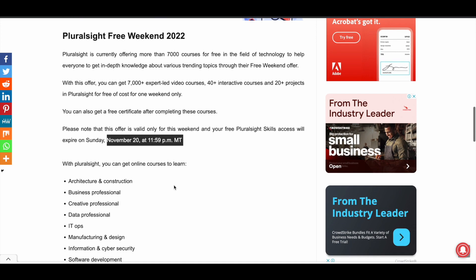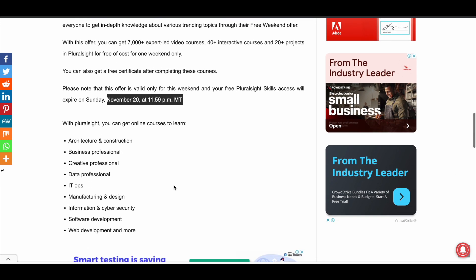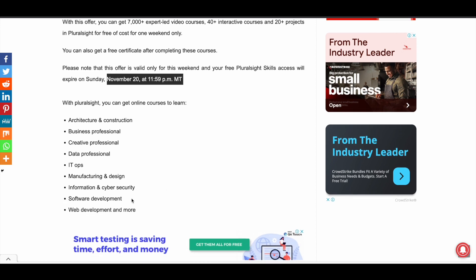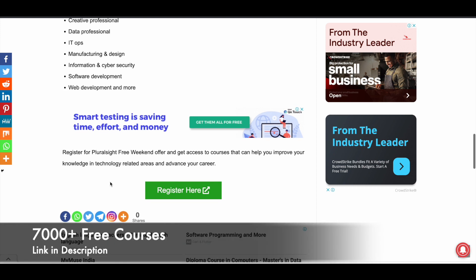With Pluralsight, you can learn a lot of things. Major categories under which they offer courses include software development, cybersecurity, manufacturing, design, IT ops, data, and creative. There are a lot of things — I won't be able to cover everything here. So let's dive in and see how you can register for this weekend and get all the courses straight away.